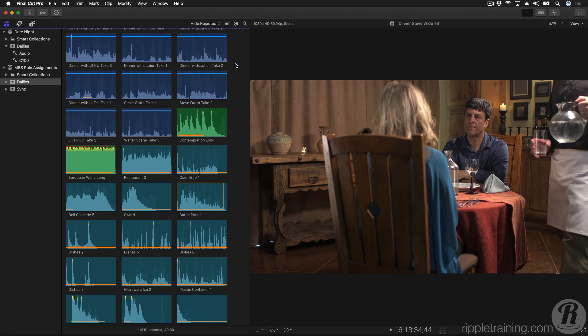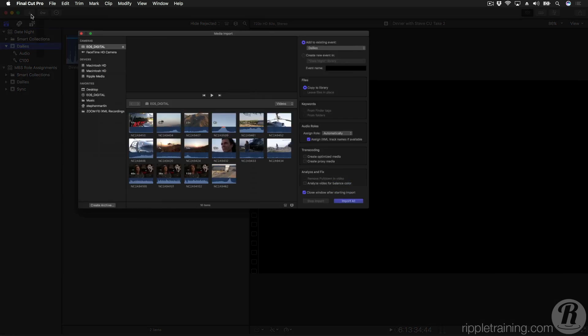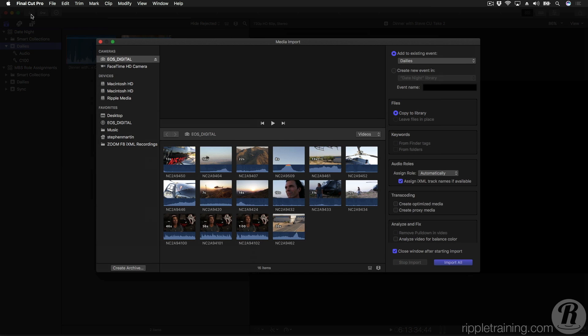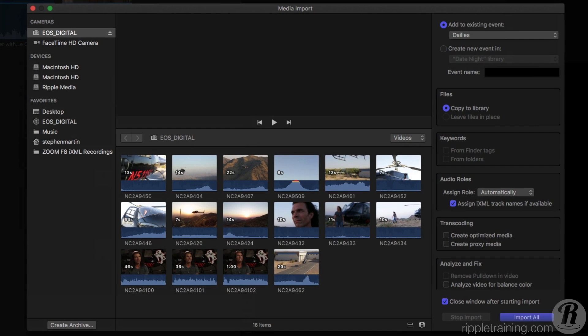If you're wondering how these roles are assigned in the first place, there's some new options in the Import window. Other than the new flat, darker look, this window is functionally the same as previous versions of Final Cut Pro X, but with one new addition.